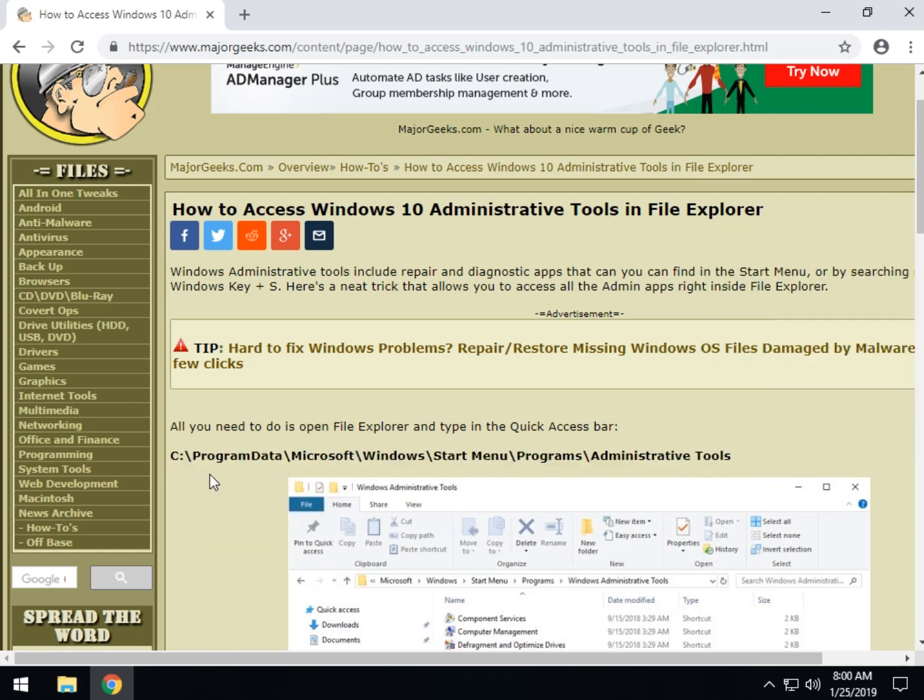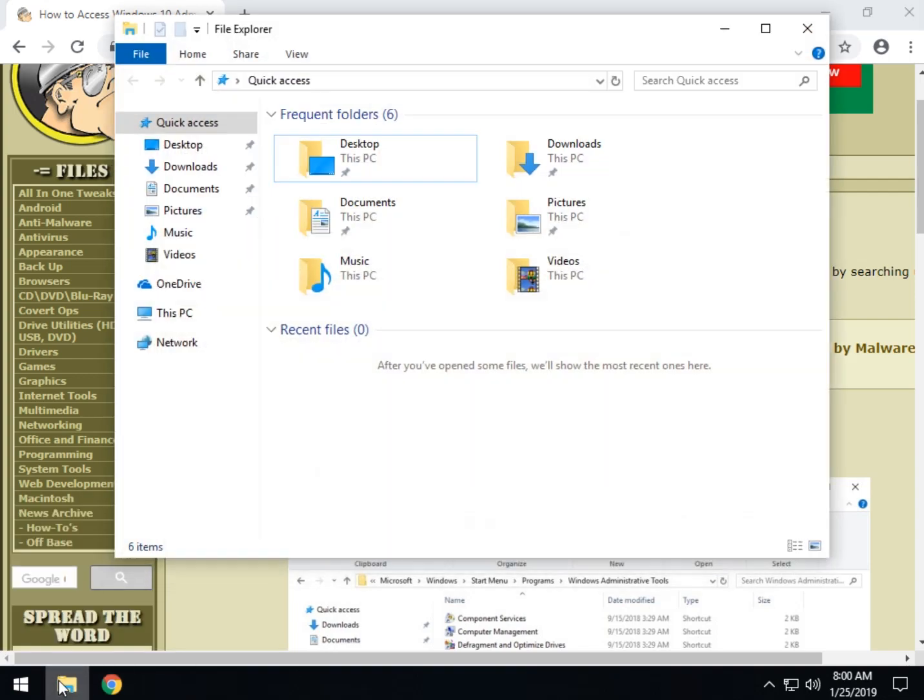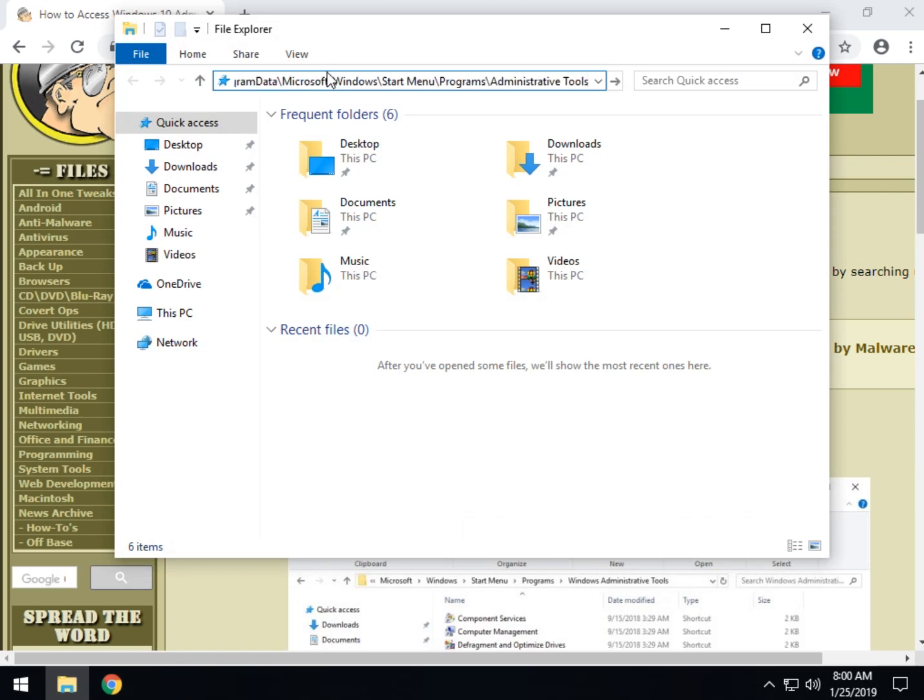Now that we have it in memory we can, for example, take File Explorer and come up here to the quick access bar, press Control V to paste it in.